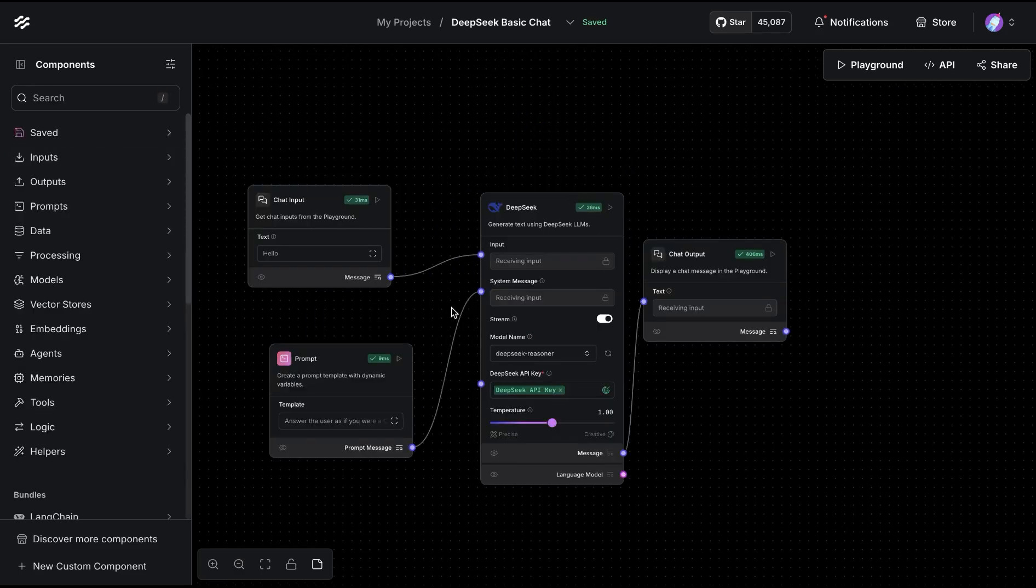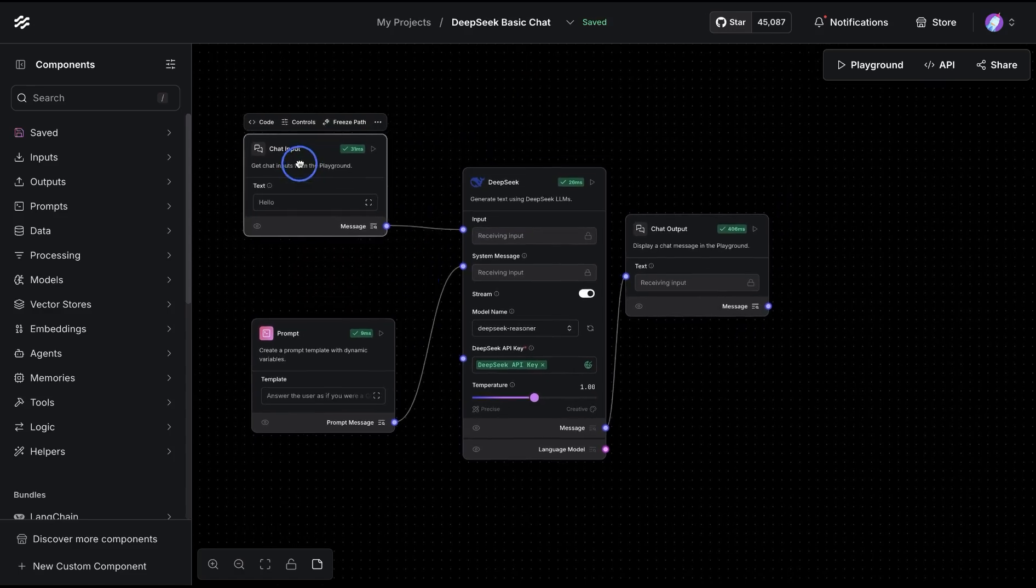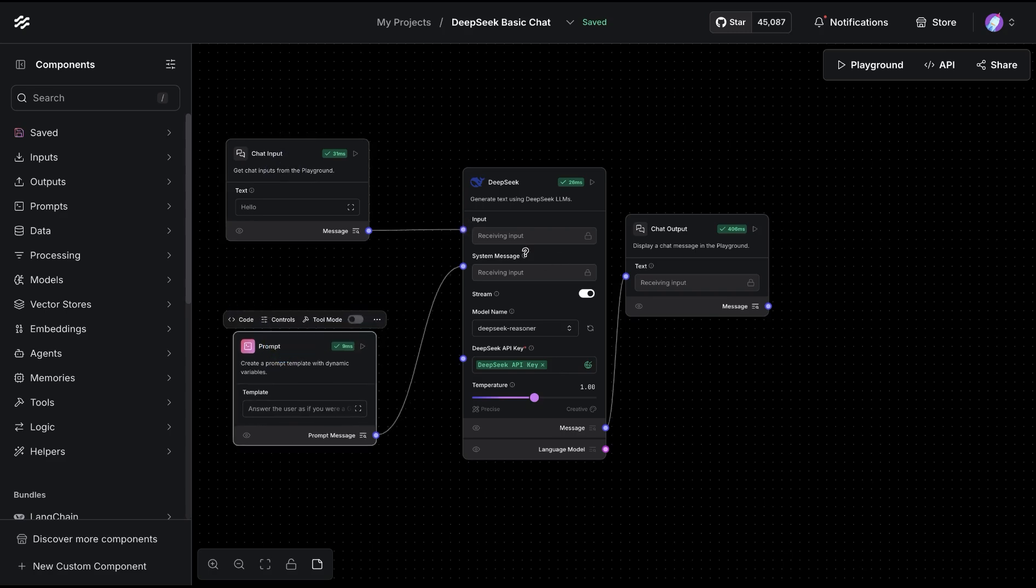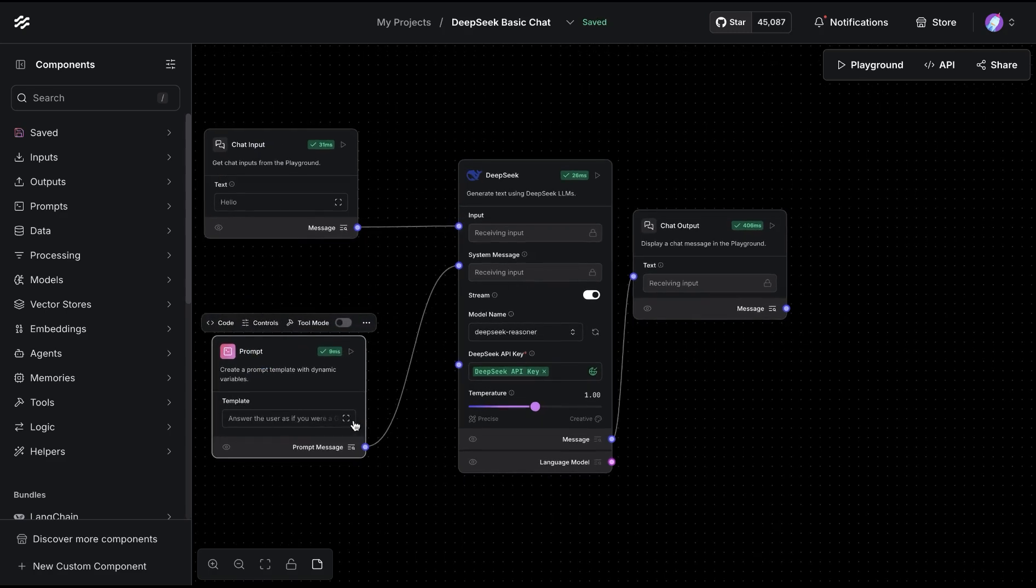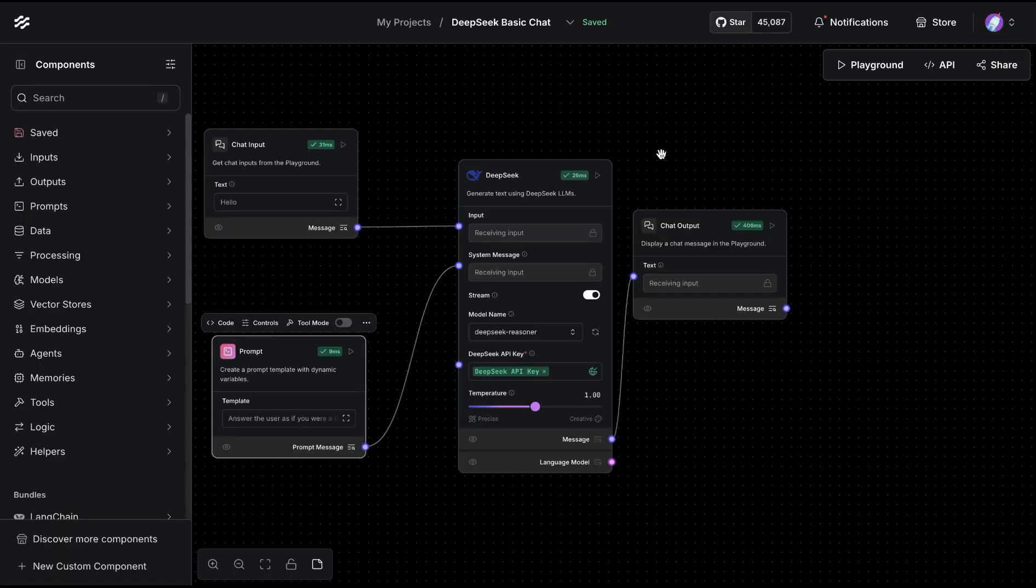I'm connecting the chat input with the input and the prompt that goes to the system message. If you notice, the template for the prompt is quite simple. We're saying that you are a Gen AI expert and you're going to help us with that.